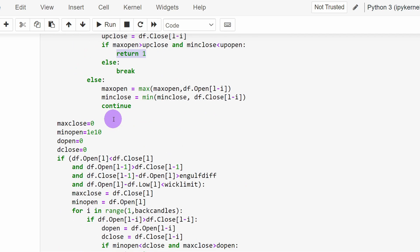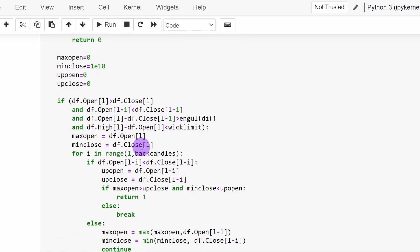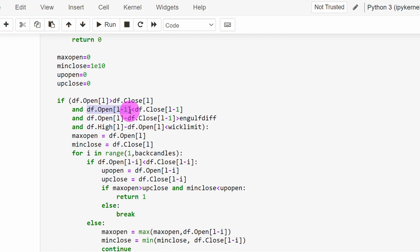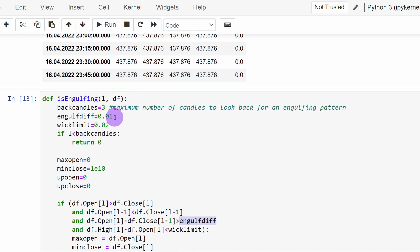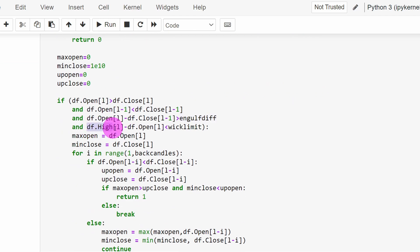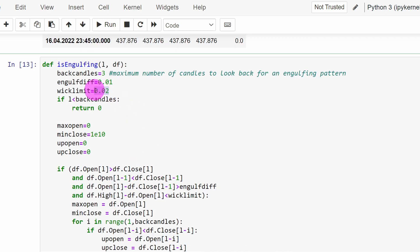For a bearish engulfing pattern we return 1 as a signal, and for a bullish engulfing pattern we return 2. For the bearish engulfing candle, the opening price must be greater than the closing price (a downward candle), the previous candle must be upward (closing higher than opening), the open of the current candle minus the closing of the previous candle must be greater than 0.01, and the wick — high minus open — must be less than 0.02.